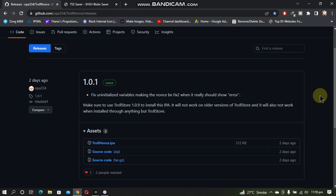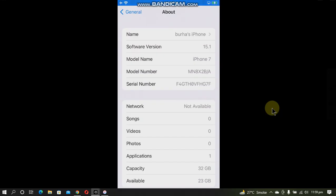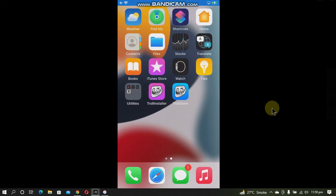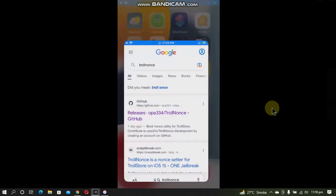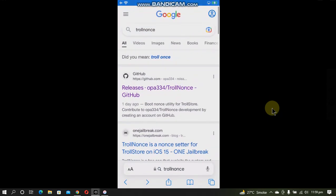Alright, so I am using this iPhone 7 on 15.1. And guys, if you don't know how to install TrollStore, the links are in the description and in the pinned comment. Now simply open Safari and search for TrollNonce on your favorite search engine.